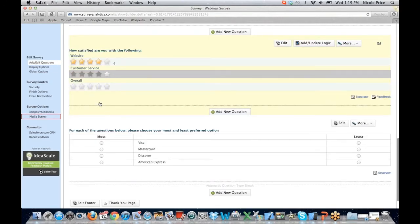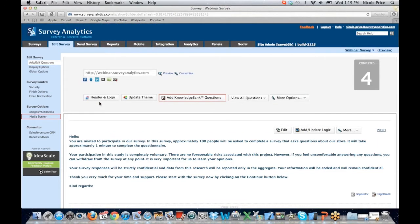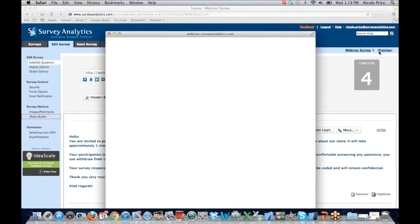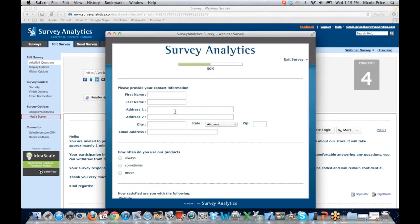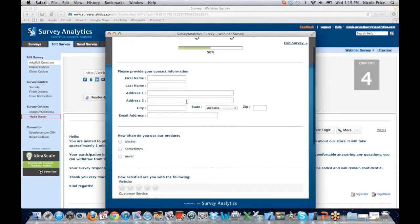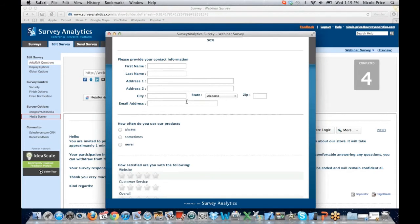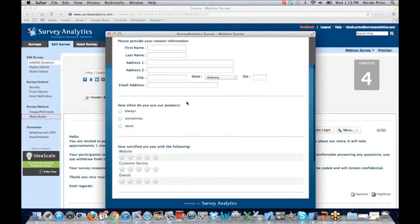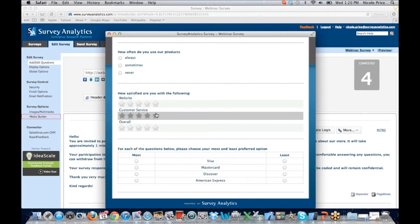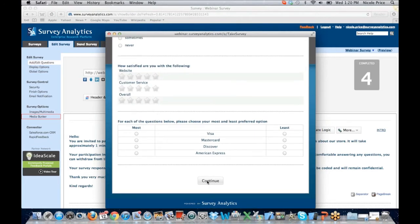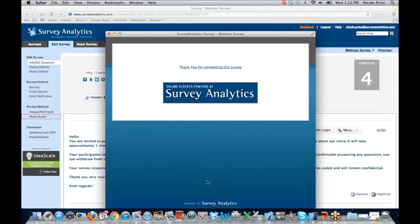Once I have my survey completely set up, I want to preview it and make sure it makes sense — no errors or issues. In the top right corner, I'm going to hit the preview button. I see my welcome screen that gives the basic instructions for the survey. When I choose Continue, I'm then going to be presented with the rest of my questions. My contact information question is going to appear first. I kept all of my questions on one page for this, and then they can go through and answer the questions. You'll want to make sure all of your logic is working properly prior to sending your survey out.